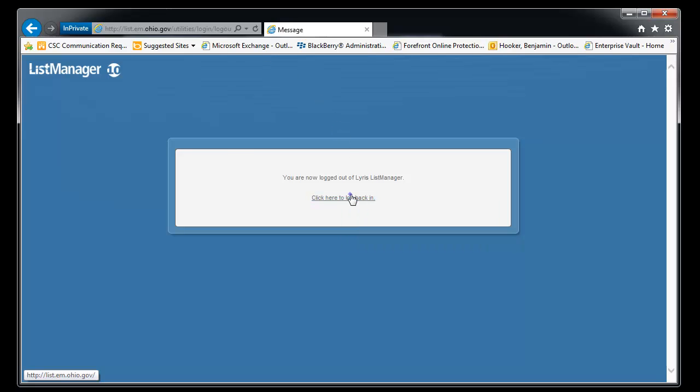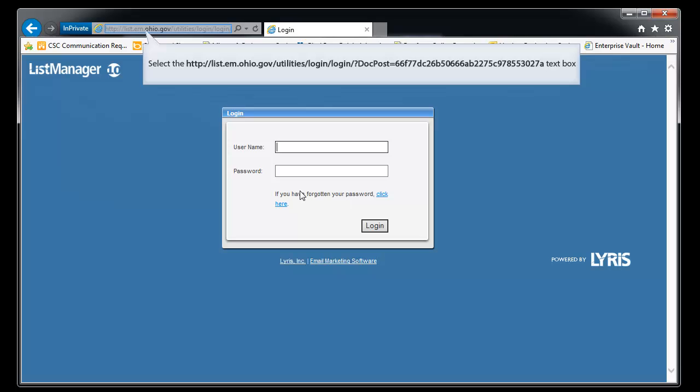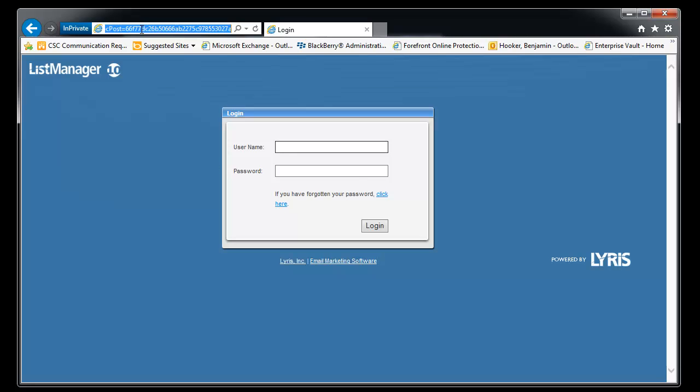A couple things we're going to do is first we'll go to the URL, which is seen up here on the top, list.em.ohio.gov.